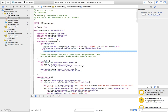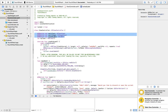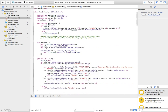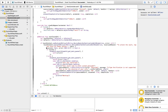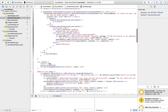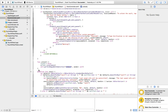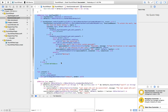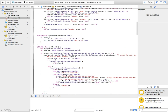Here we're declaring all the IB outlets and the myTimer variable. And then we are performing the segue to the vault, which is where you enter all your confidential info. That's basically what the unlock and testTouchID functions are about.